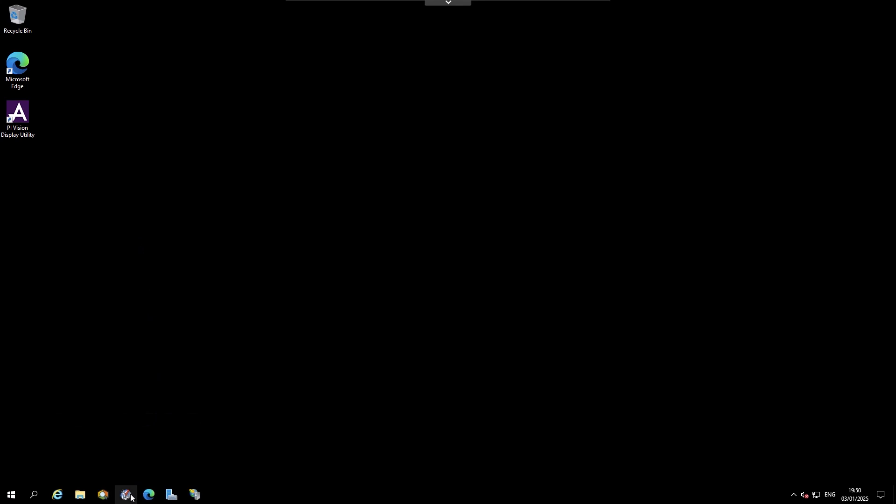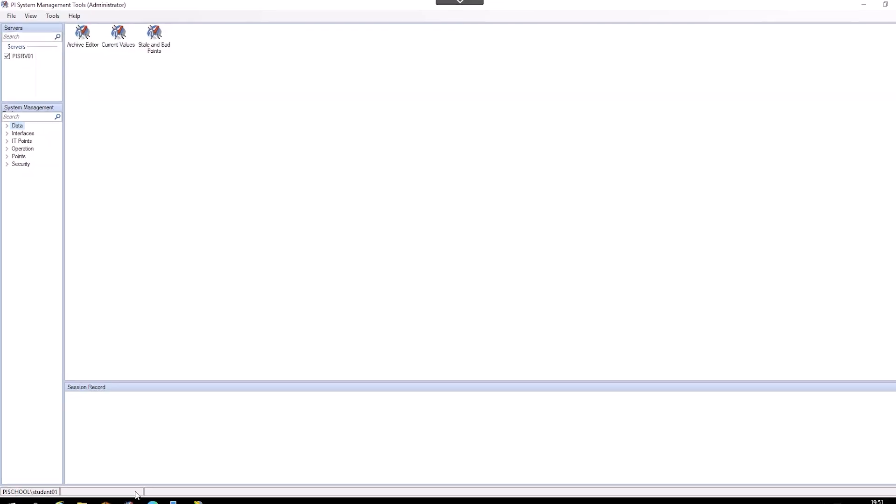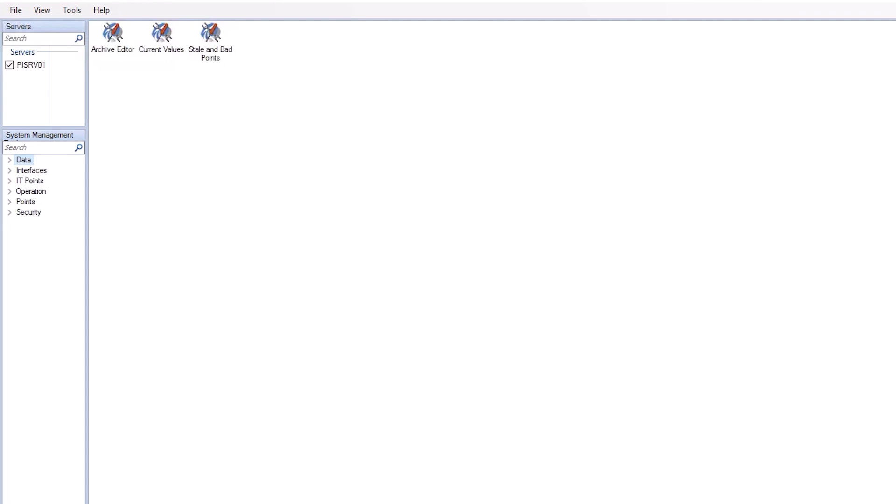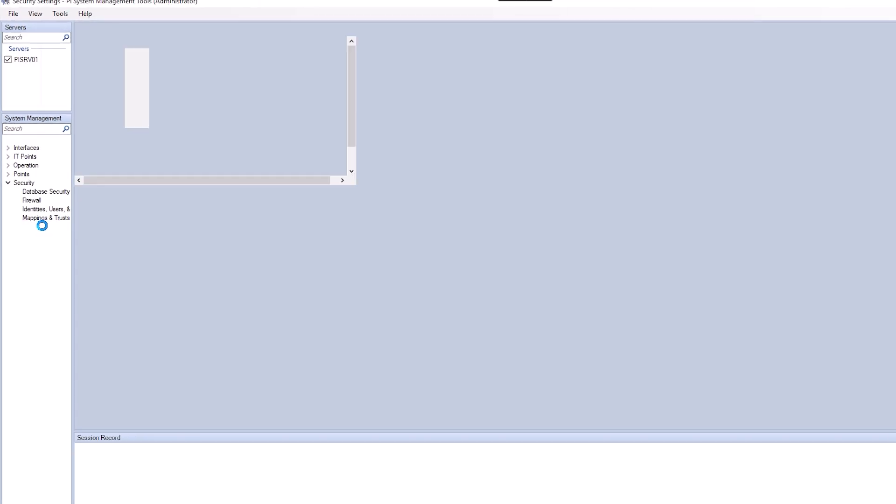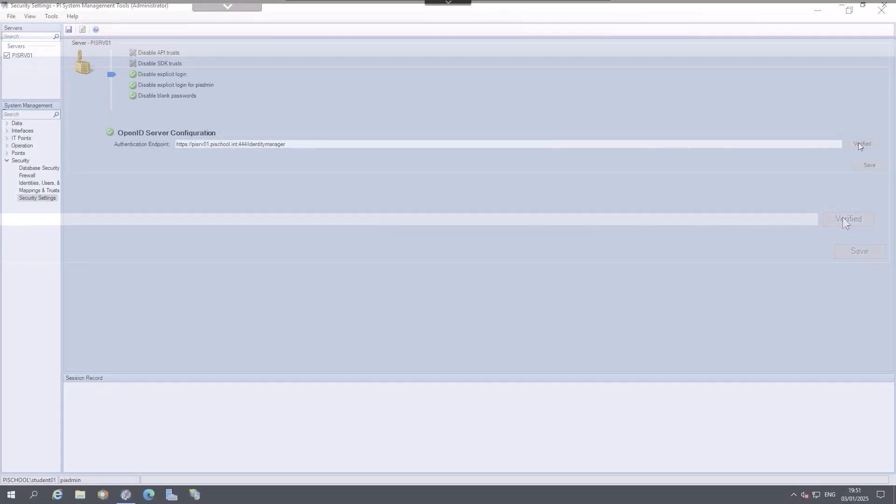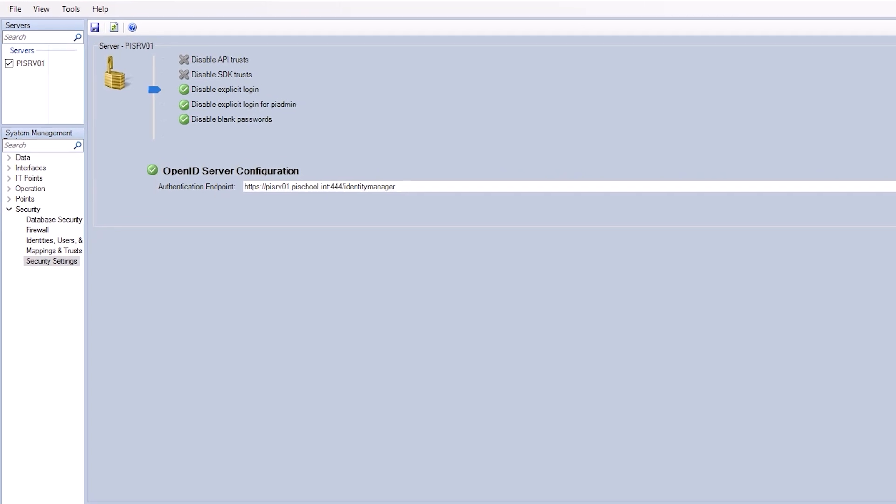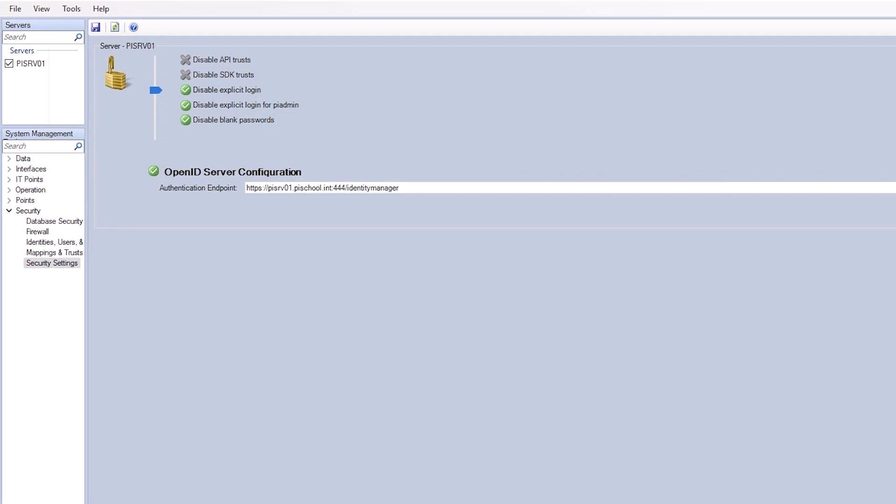On PI Server 1, find PI System Management Tools on the taskbar and open it. In SMT, navigate to Security, Security Settings, and under OpenID Server Configuration, click Verify. Once verified, you should see the confirmation like this.